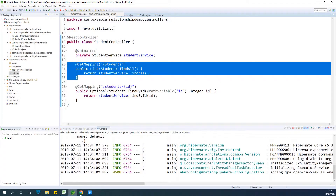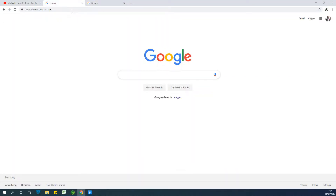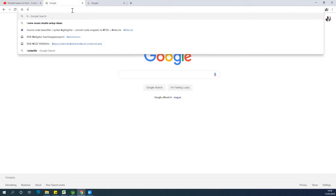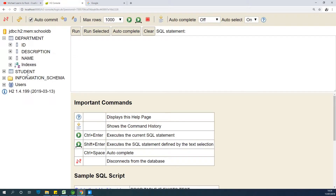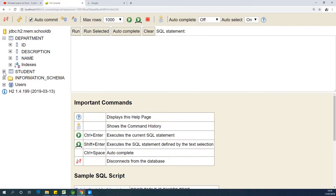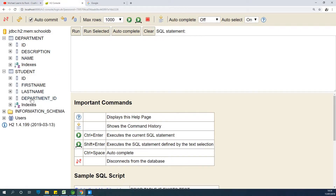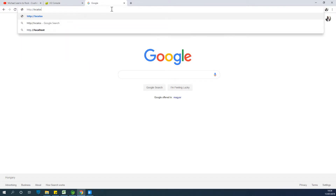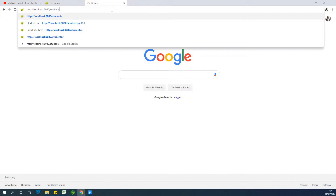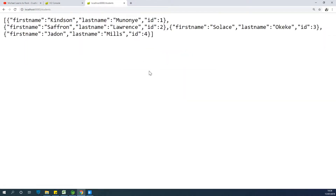Let's visit port 8080. First I'd like to access the H2 console — localhost port 8080, H2 console — and connecting. At this point we have the student and department tables: department has ID, name, and description; student has ID, first name, last name, and department ID as expected. Now if we go to access a list of students, that is where we want to look.